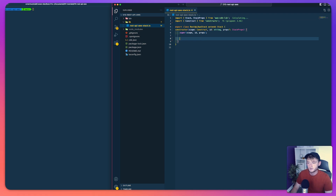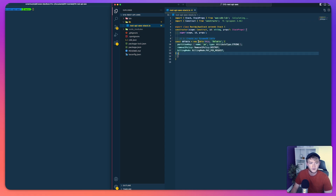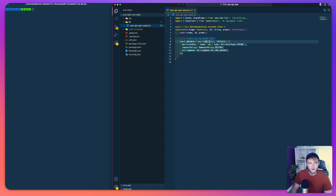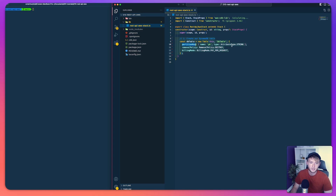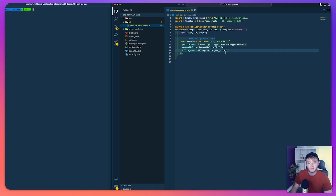The first thing we're going to do is define our DynamoDB table. With this code we're defining a new table from DynamoDB. We're going to have our partition key named PK with an attribute type of string. We're then going to set the removal policy to destroy so when we destroy the stack the table gets deleted with it. And then we're setting the billing mode to pay per request.